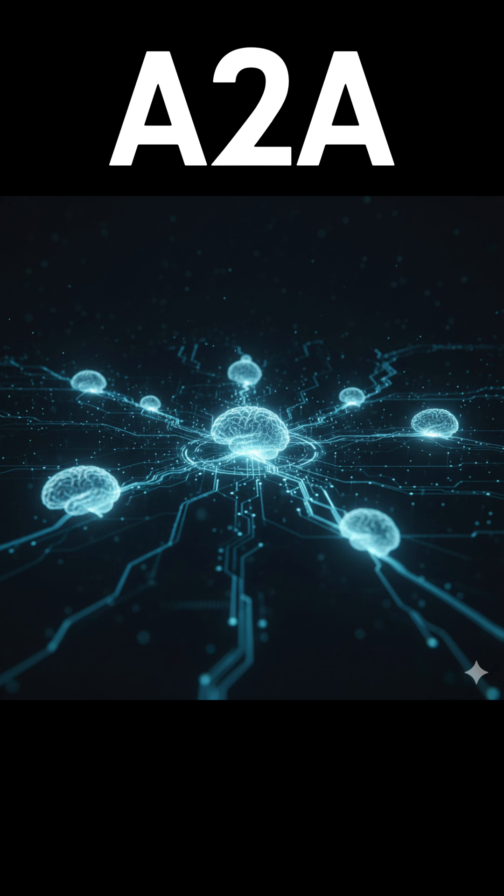The big picture is that the future of AI won't be one giant model doing everything. Instead, it will be many specialized AIs connected together, each doing what it's best at and working as one system.